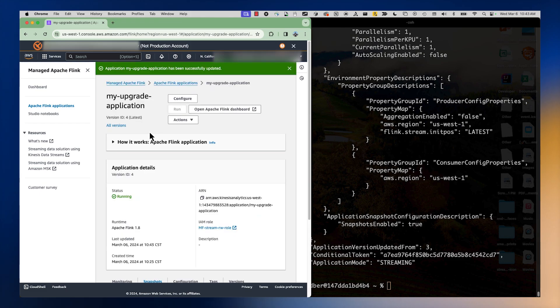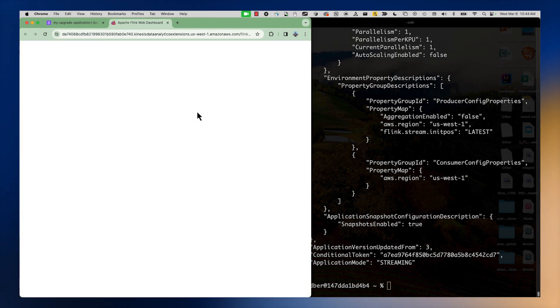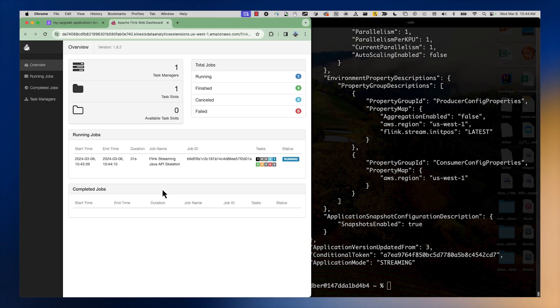The application has successfully downgraded back to the previous running Apache Flink version 1.8. We can check that everything is good — the application is running, everything is fine as expected, and we can safely resume processing our data.